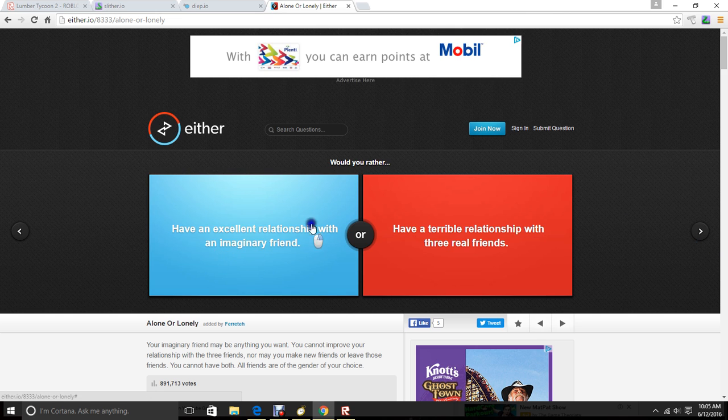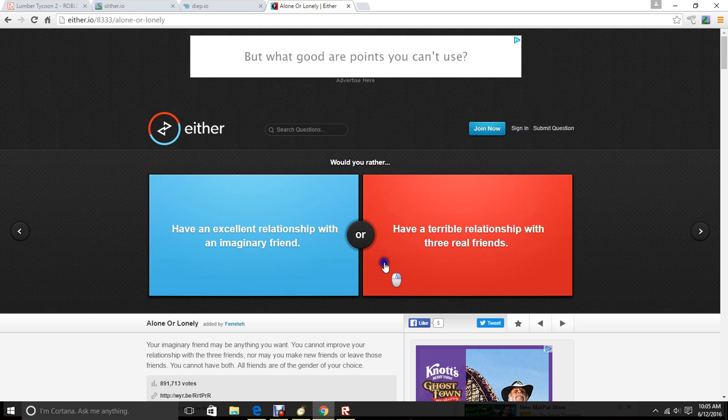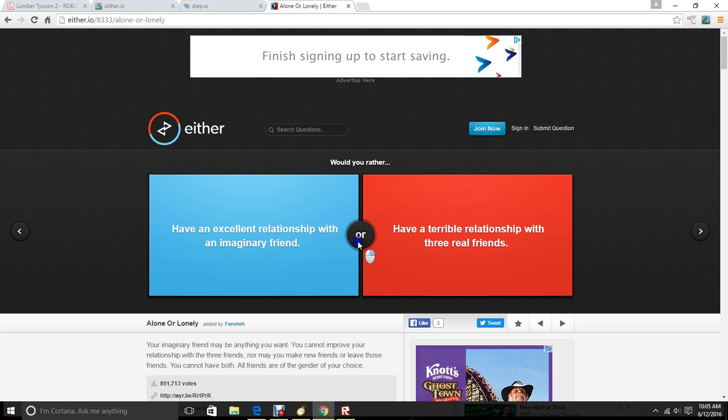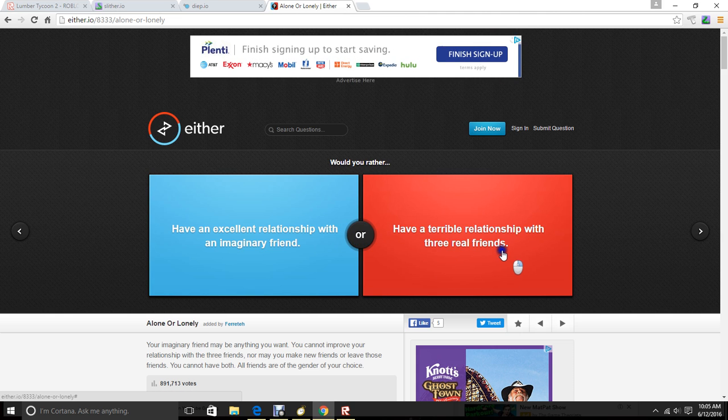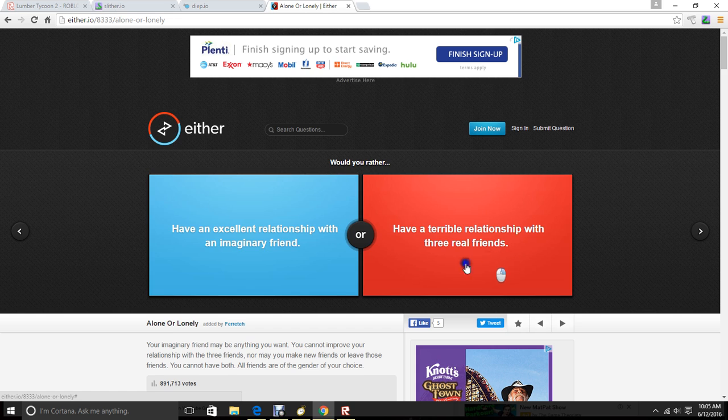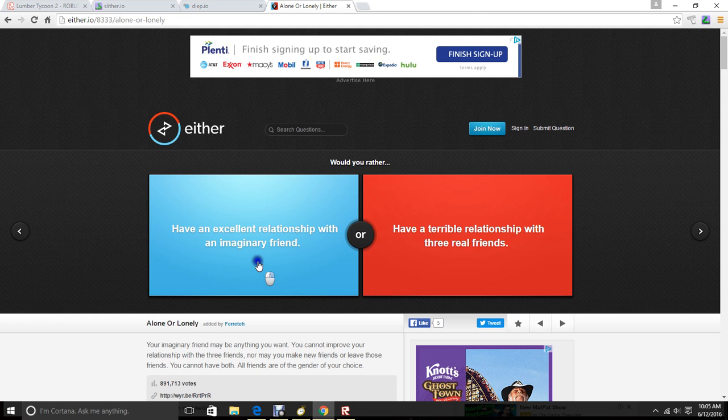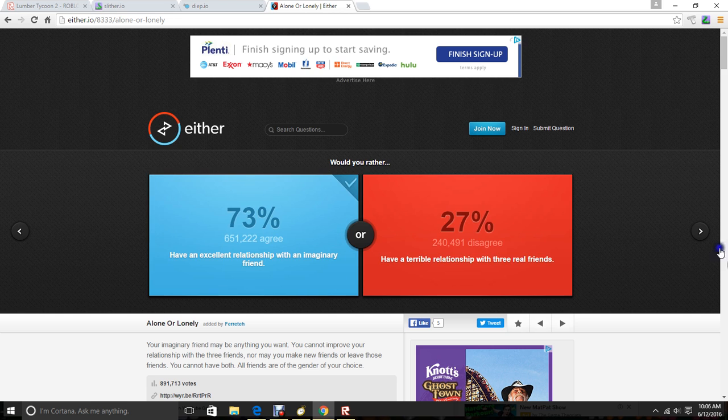Would you rather have an excellent relationship with an imaginary friend or have a terrible relationship with three real friends? This one doesn't mean that you don't have a great relationship with everybody else in the school. The way that they put this. An excellent relationship with an imaginary friend, that's just saying you have an excellent relationship with imaginary friends, but it never mentions that you have an excellent relationship with other people. So, I'd probably this. I hate it when people hate me.